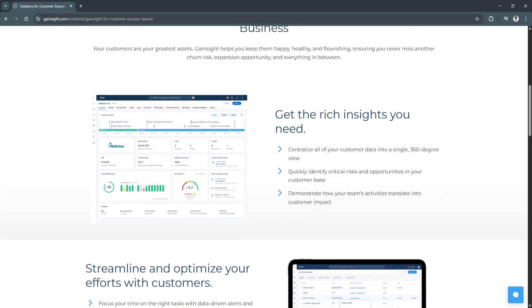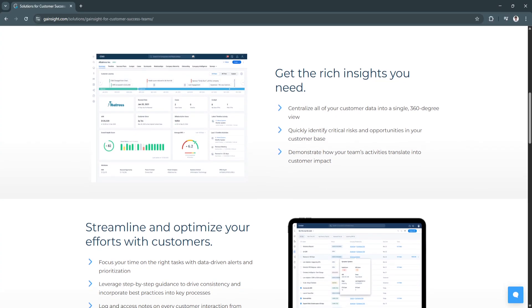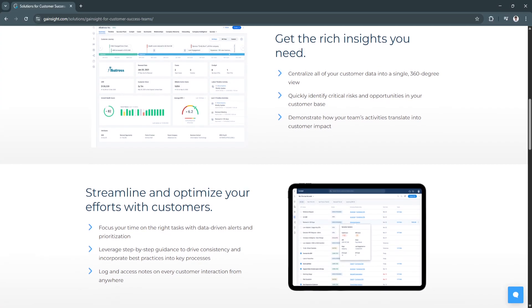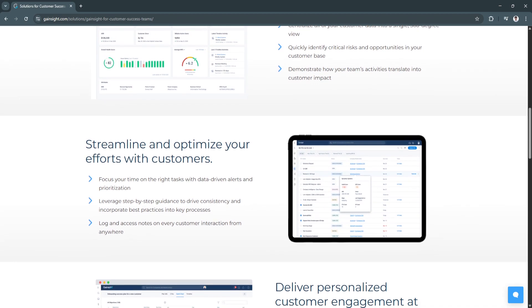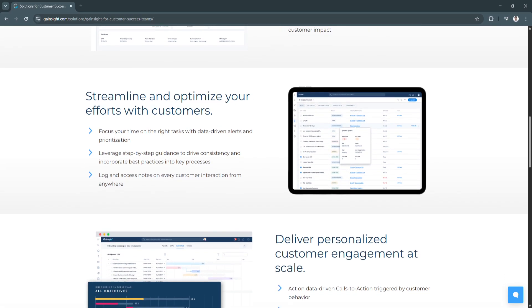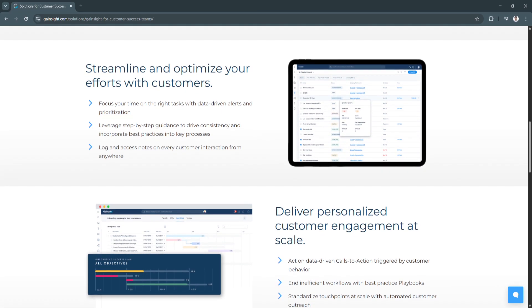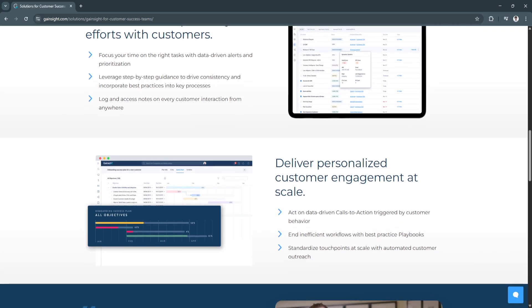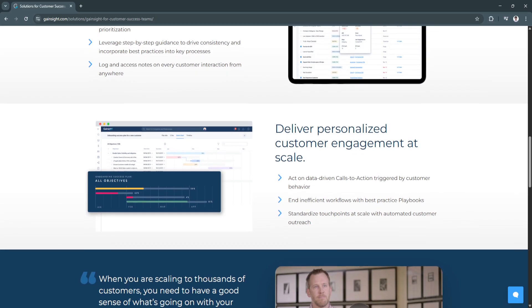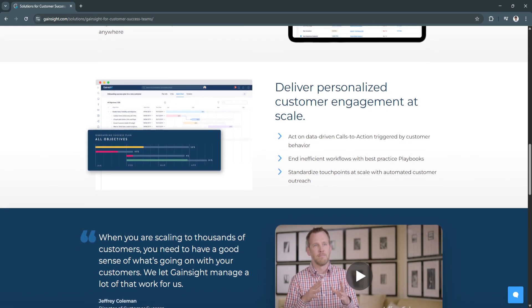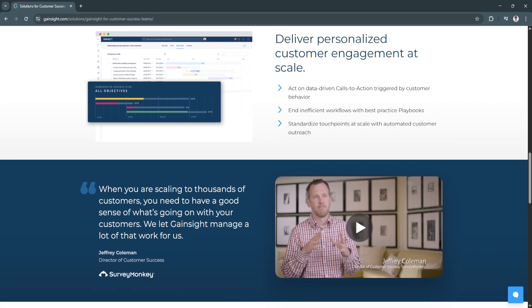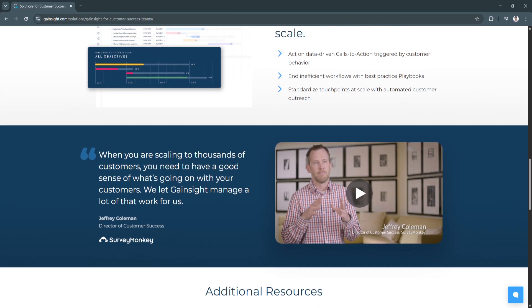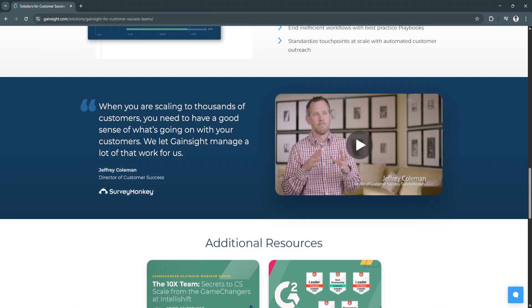Why is Gainsight a great choice? Gainsight stands out as a purpose-built solution for customer success, not just a modified CRM or support tool. Its deep integrations with platforms like Salesforce, HubSpot, Zendesk, and Snowflake mean you can unify all your customer data in one place without manual workarounds. In 2025, Gainsight continues to lead with AI-enhanced risk modeling, customer journey intelligence, and self-service success hubs. Whether you're a fast-growing SaaS startup or a global enterprise, the platform can scale with your customer success operations while maintaining clarity and control. It also helps align multiple departments—sales, support, onboarding, and success—around shared goals and metrics.